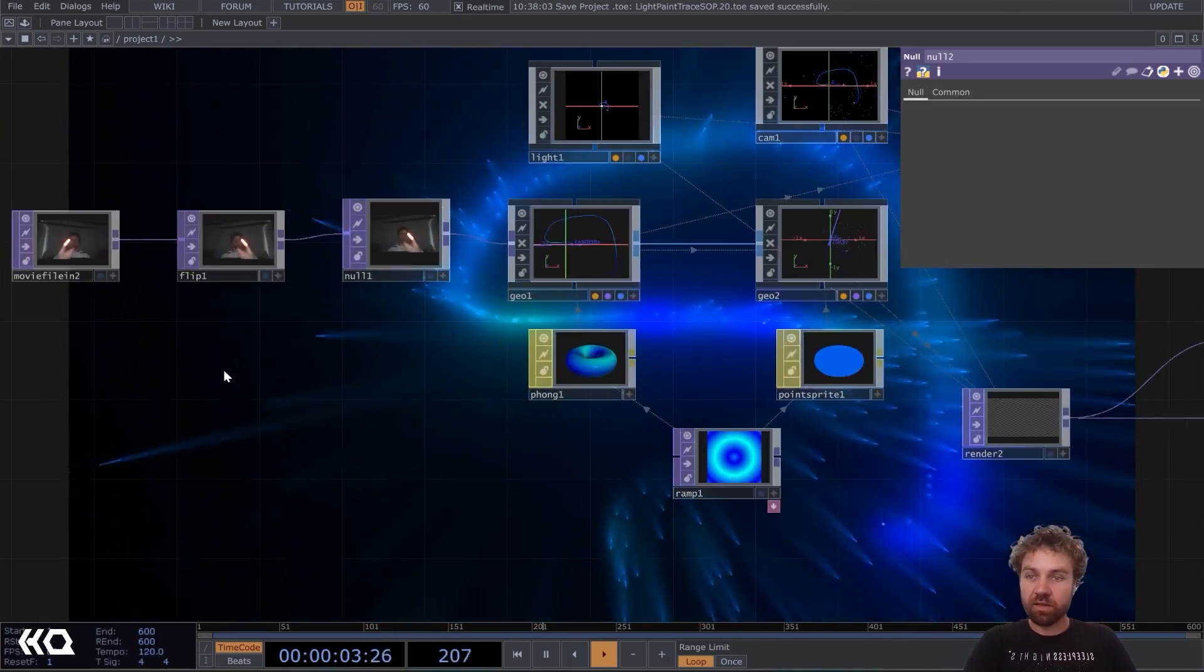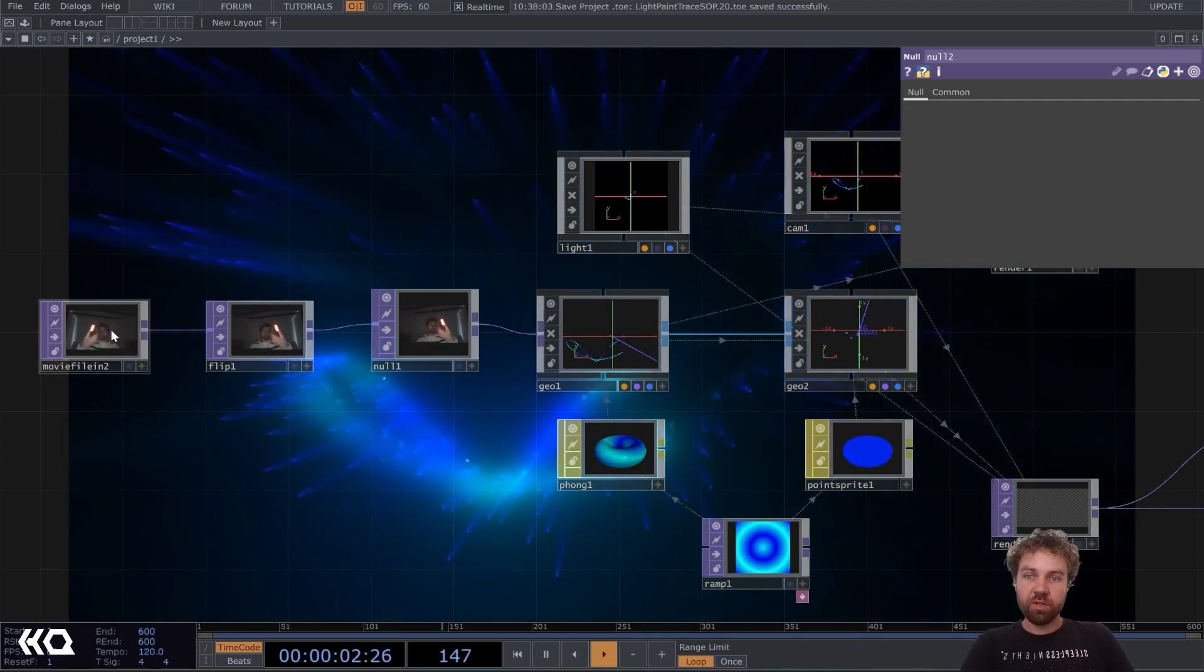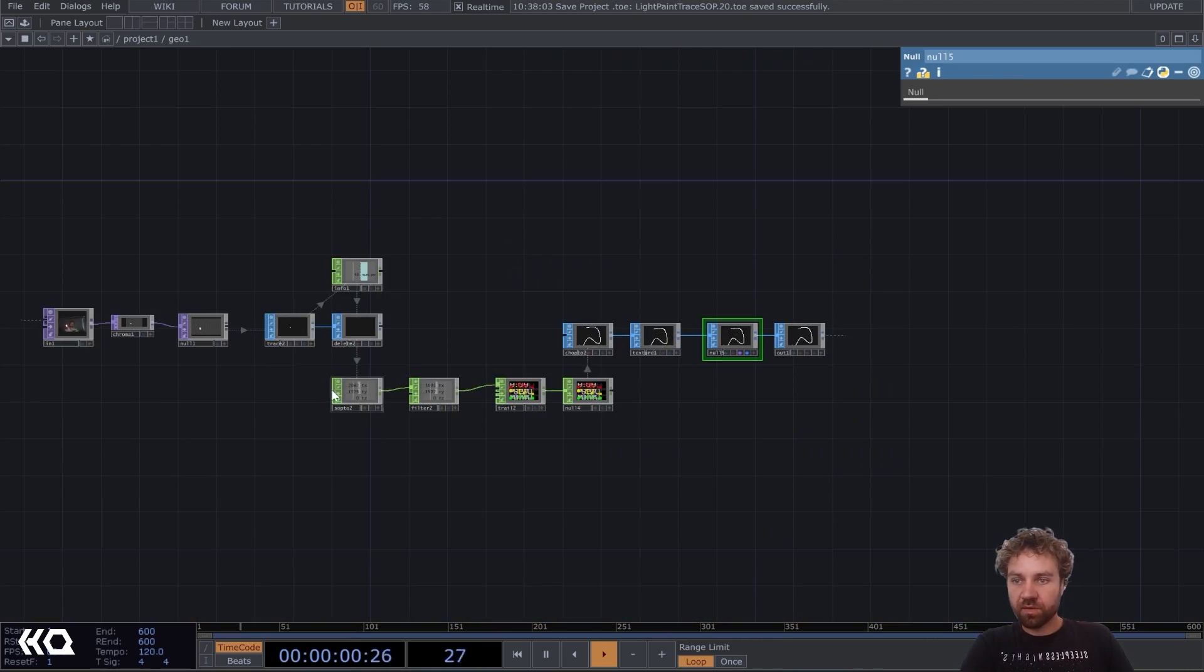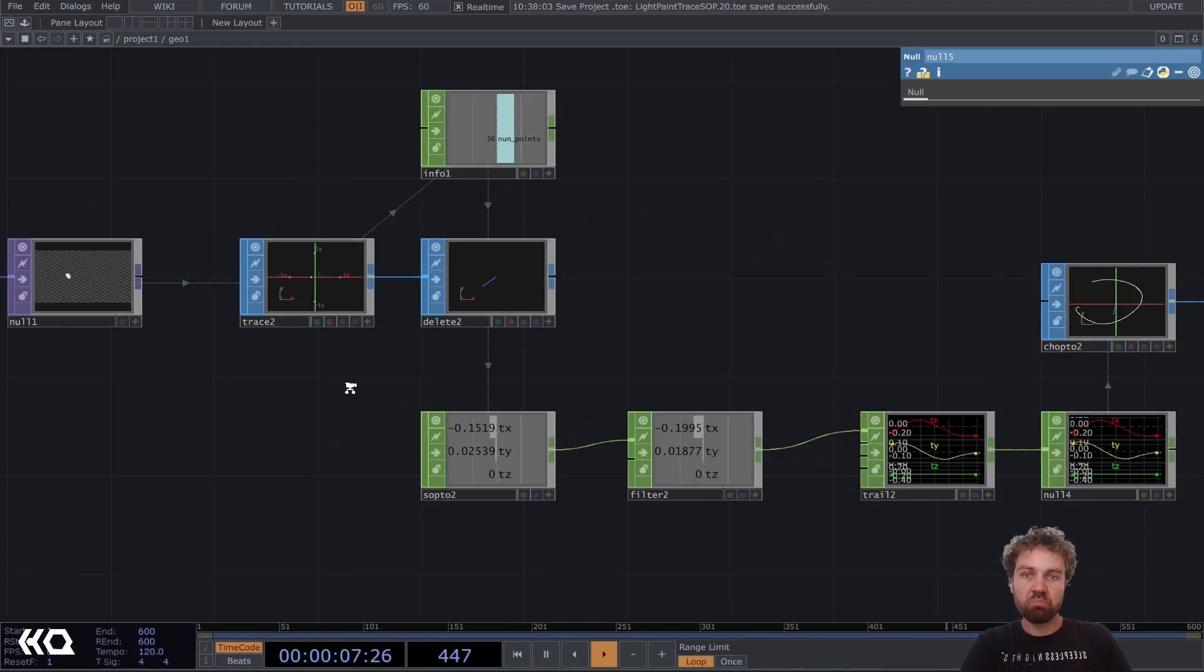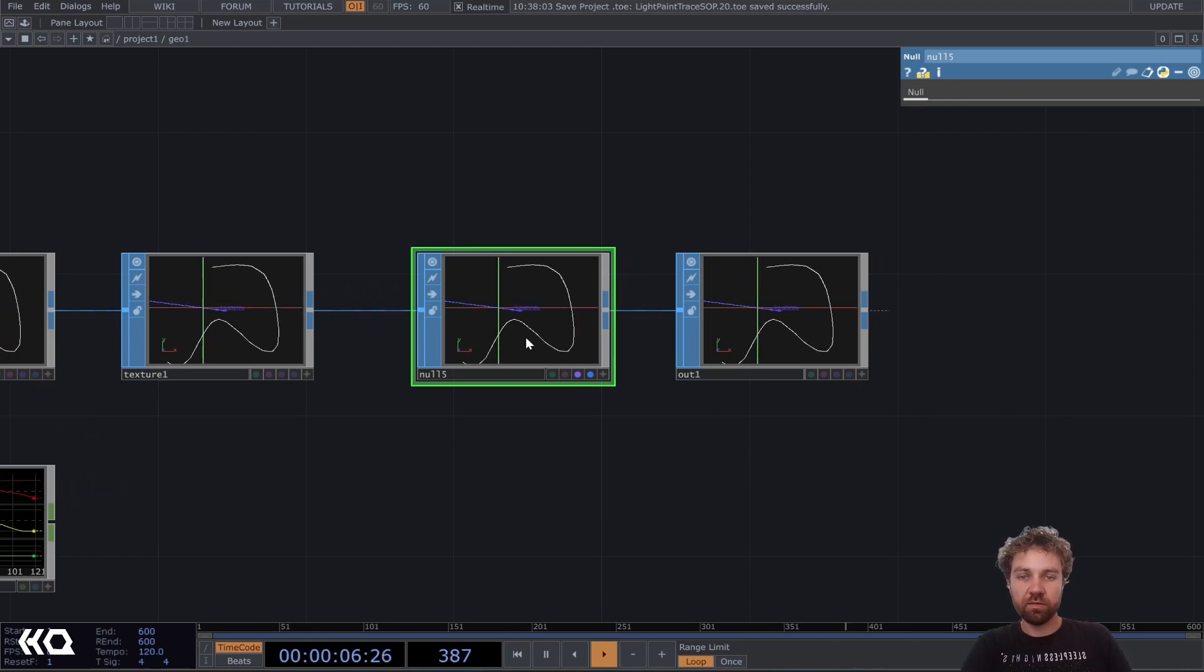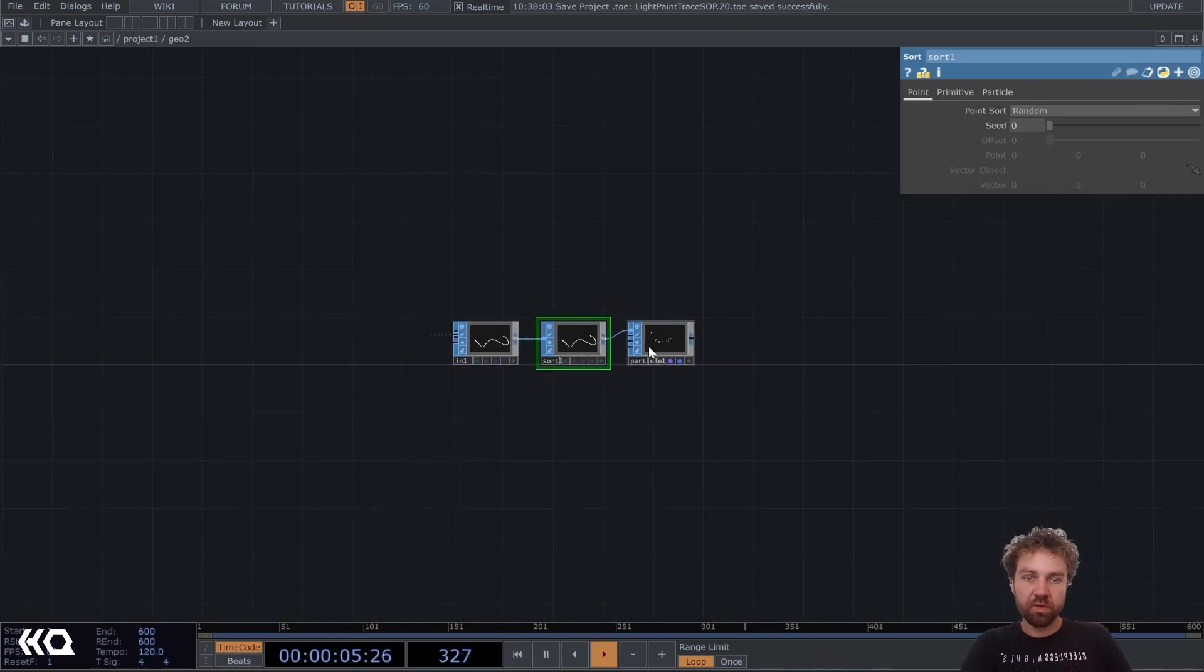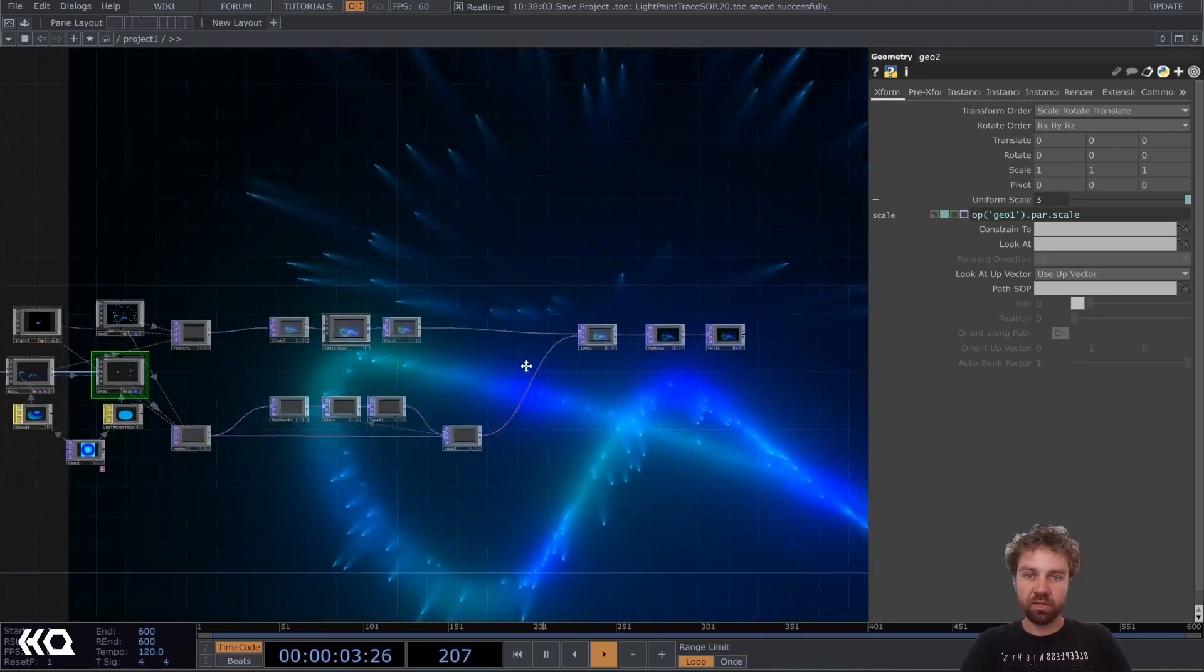Before we start, I give you a little overview about the network. So what do we need? Well, we need a video or camera input. And this is just me playing with my smartphone light. And inside this geometry, we'll use a trace shop to isolate the brightest pixels and work on it a little bit with some filters and stuff so that we get this kind of trail from our lamp or torch. Then we'll also add a particle system, add some post effects like glow, bloom, feedback, stuff like that. And yeah, that's it already.